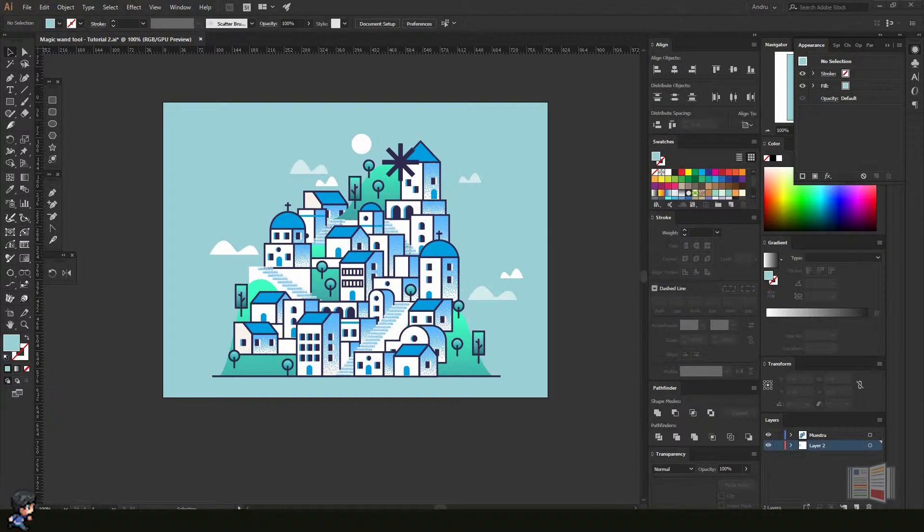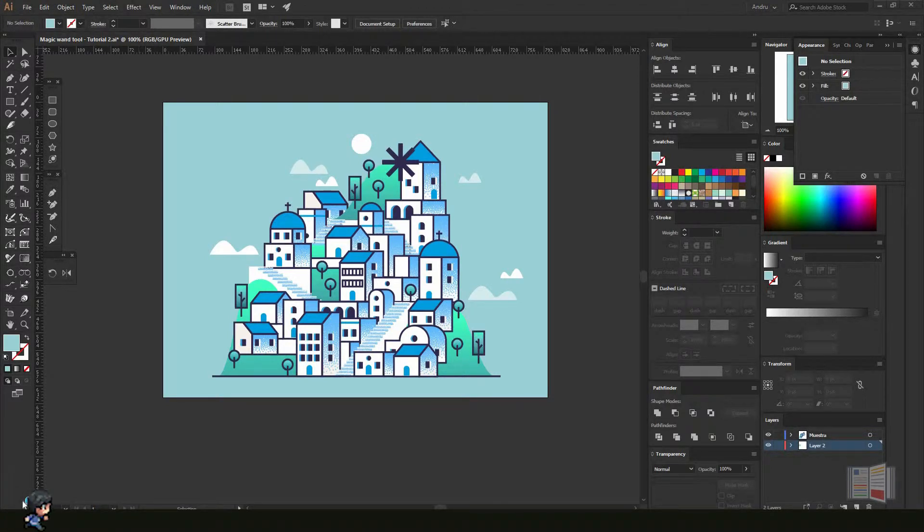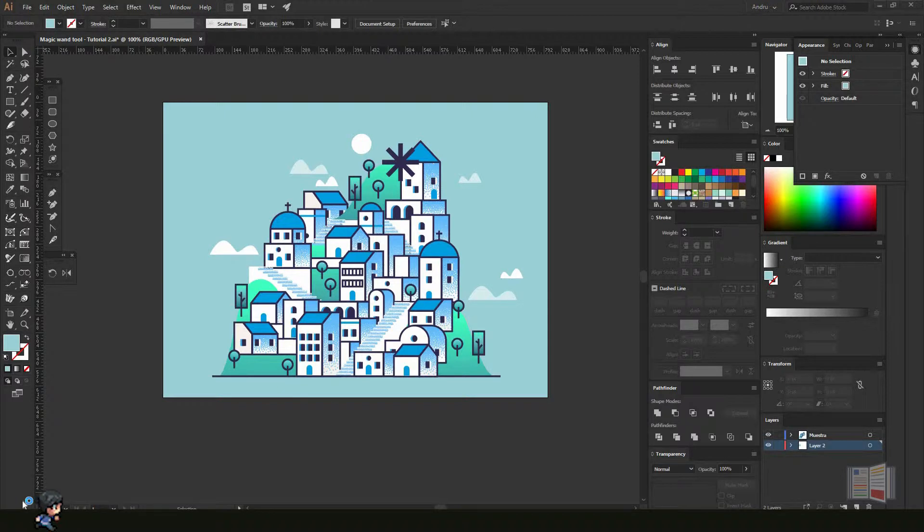Hi guys, Andres here from Graphic Bible. On today's video, I'm going to show you how to use the Magic Wand tool on Adobe Illustrator. Roll the intro!